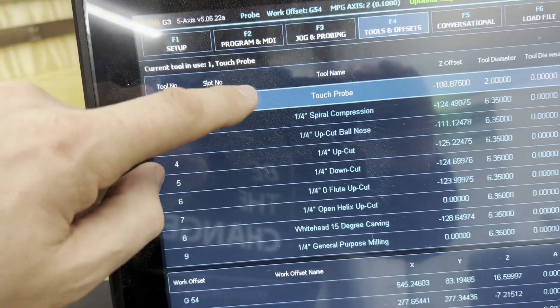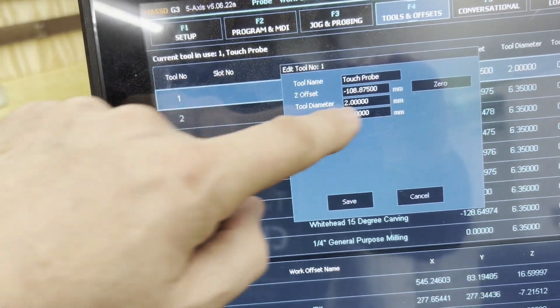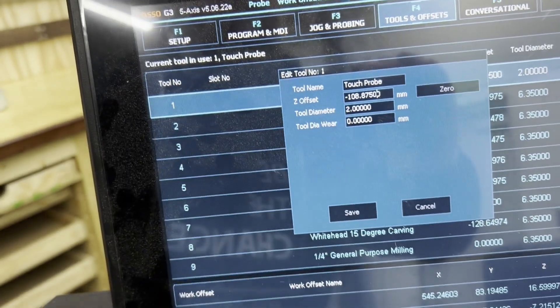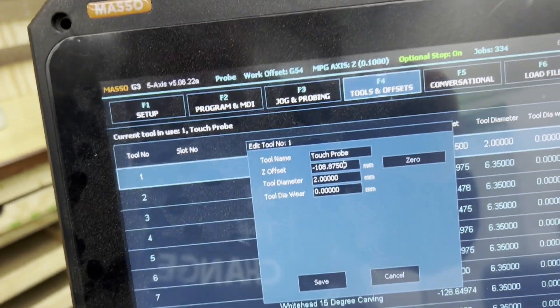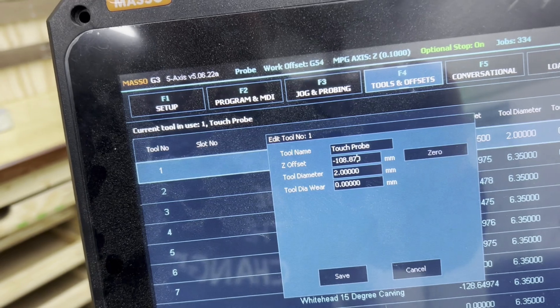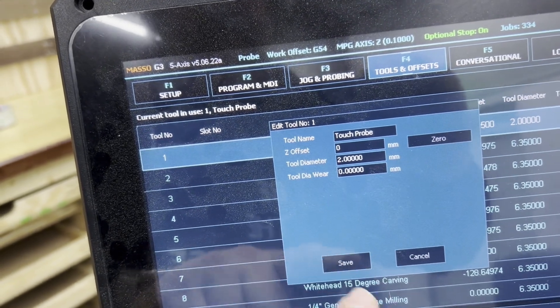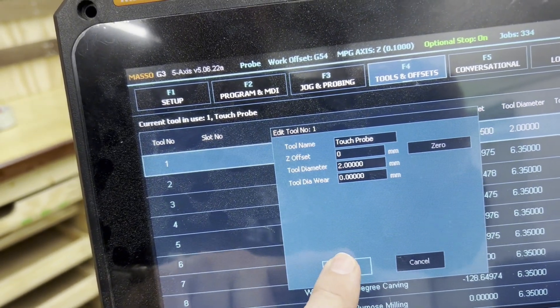Then it's back to setup, to the auto tool zero, and to disable auto tool zero. Once we're done with that, we go into the tools and offsets, select our touch probe, and change the Z offset to zero, and click save.